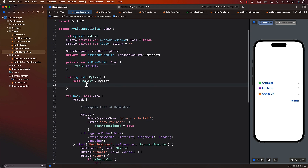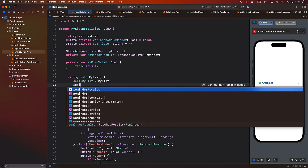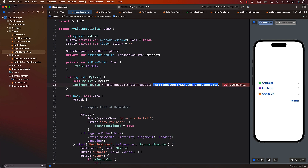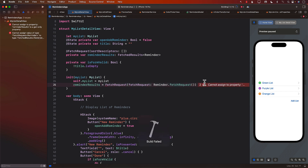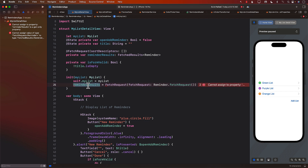Inside the initializer, we can initialize reminderResults to a fetch request using the automatically generated private property underscore reminderResults. If I try to use reminderResults directly, I won't be able to assign it. I can create a FetchRequest passing in the fetch request — currently if I pass in Reminder.fetchRequest and build it, you can see the problem: it cannot assign to the read-only property reminderResults. But we can assign it to underscore reminderResults, which is the private property automatically generated.